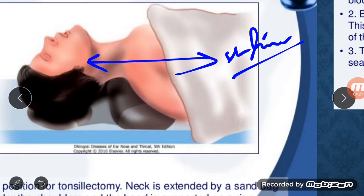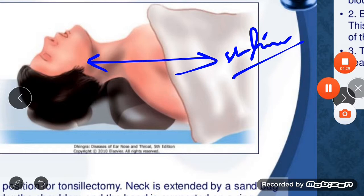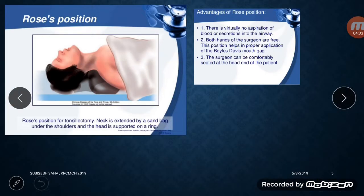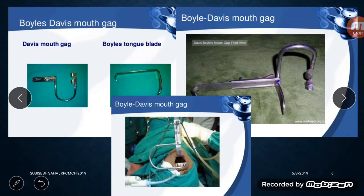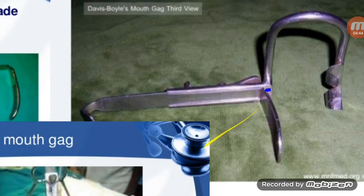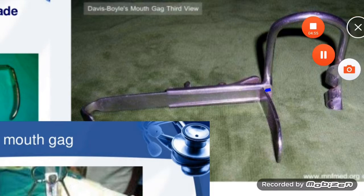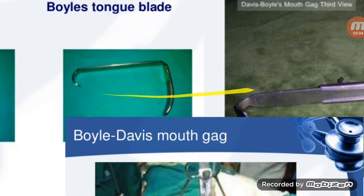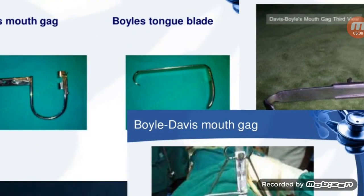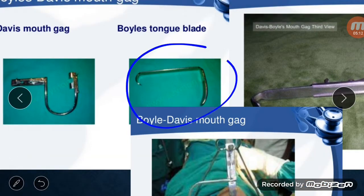Coming to the Boyle-Davis mouth gag: this is a complete set where the gag is already attached to the tongue blades. The Boyle-Davis mouth gag consists of two parts. The first part is the Boyle-Davis tongue blade, and the second is the Davis mouth gag.